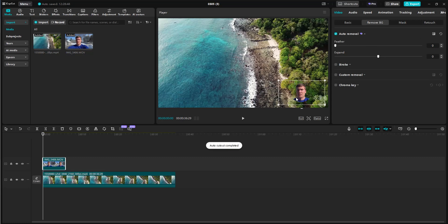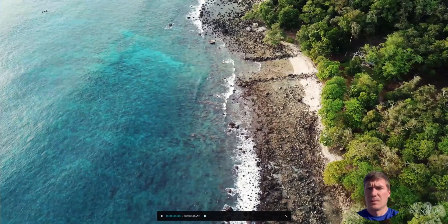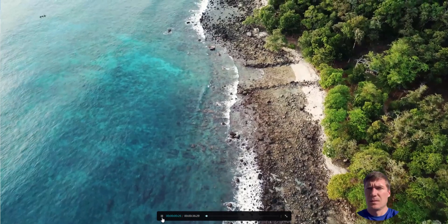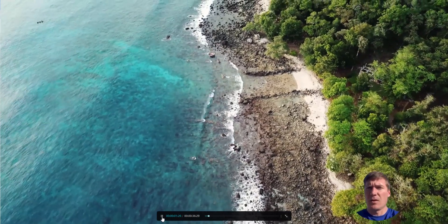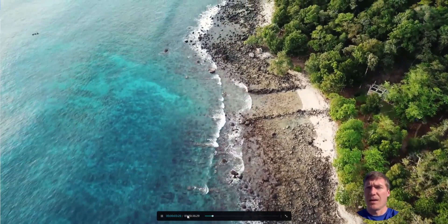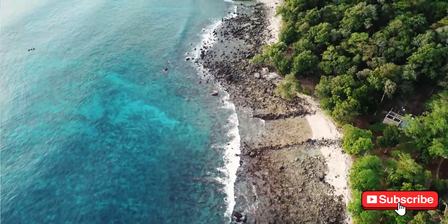And there we go. Now my background's removed. It's just my beautiful face. Let's go full screen and see what this looks like. So there we go, let's play it. Now we've got our talking head talking about this beautiful beach.